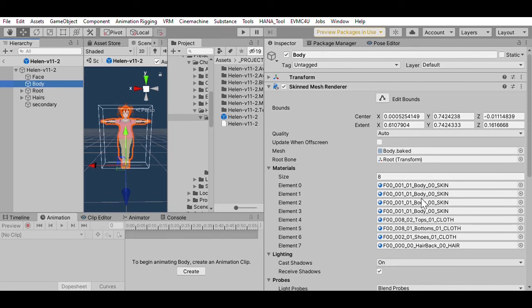So this one's responsible for doing the body, so it's got the body skin, the clothes, and so forth go in the body.